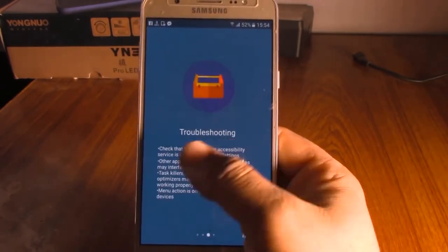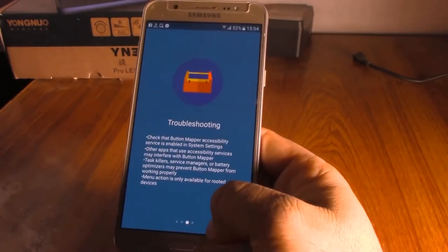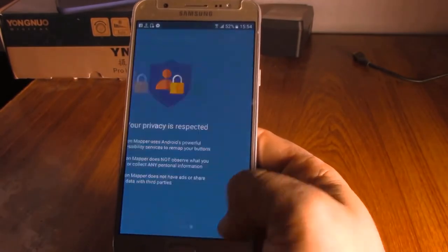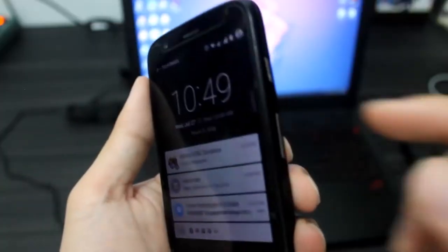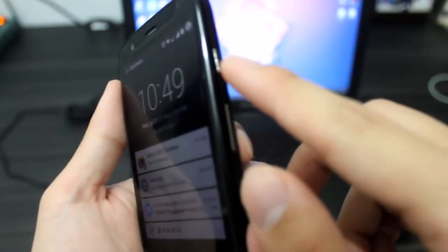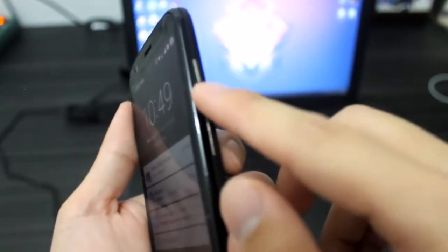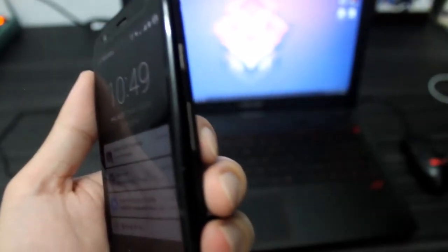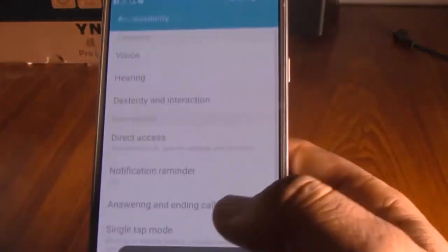Select the button you want to use to enable the multi-function feature. After that, 3 options will appear: single tap, double tap, and long press.